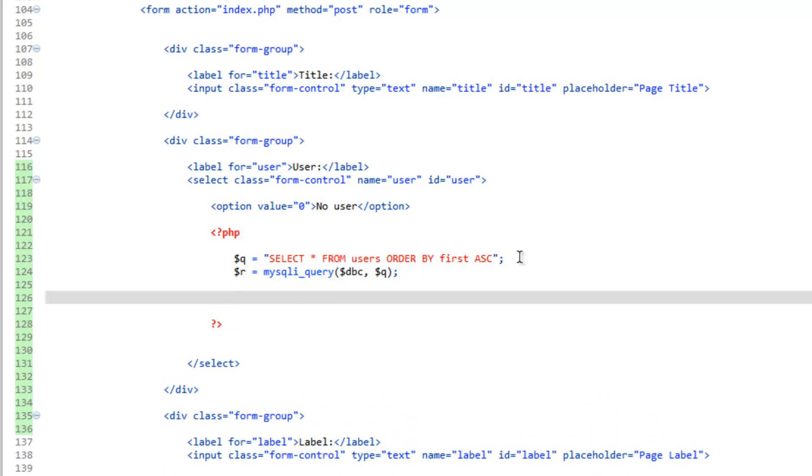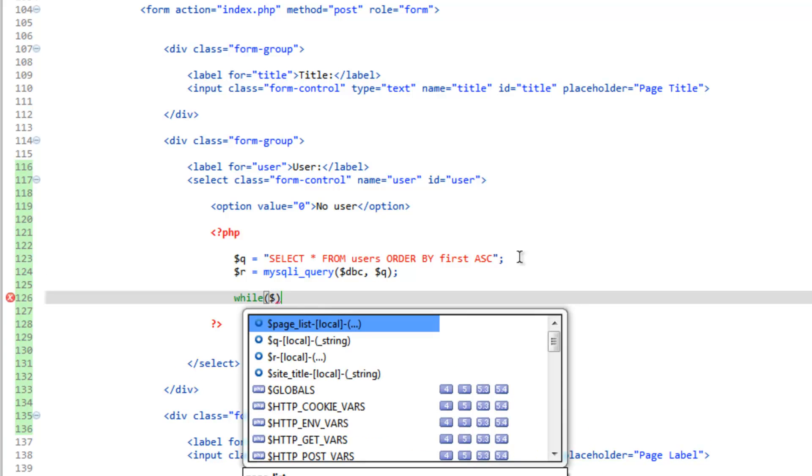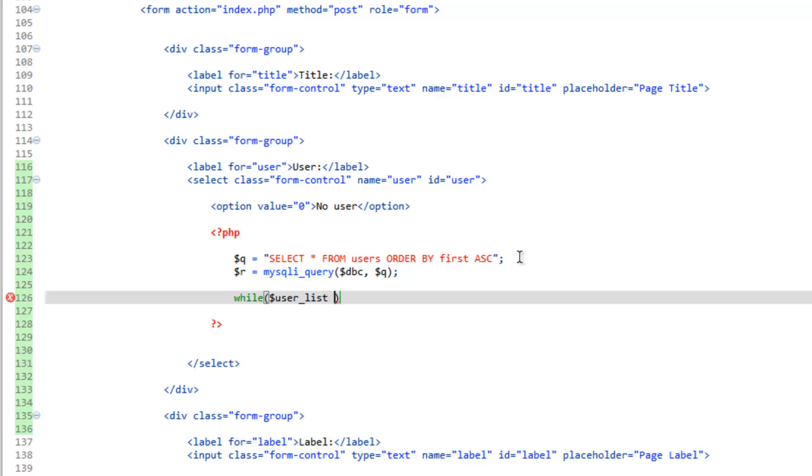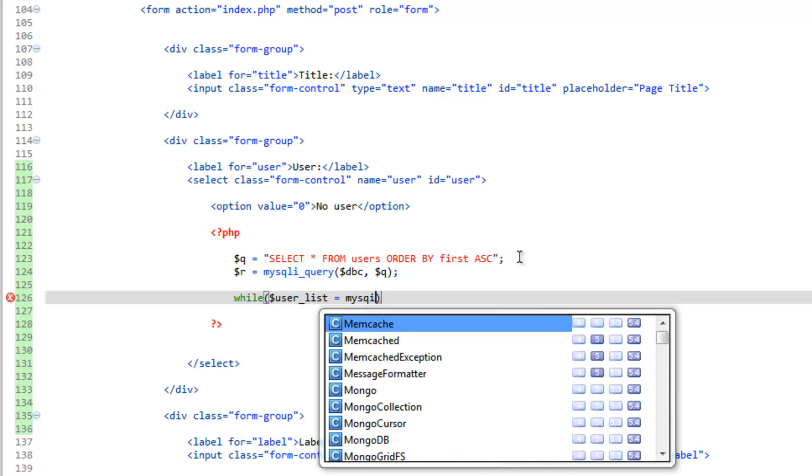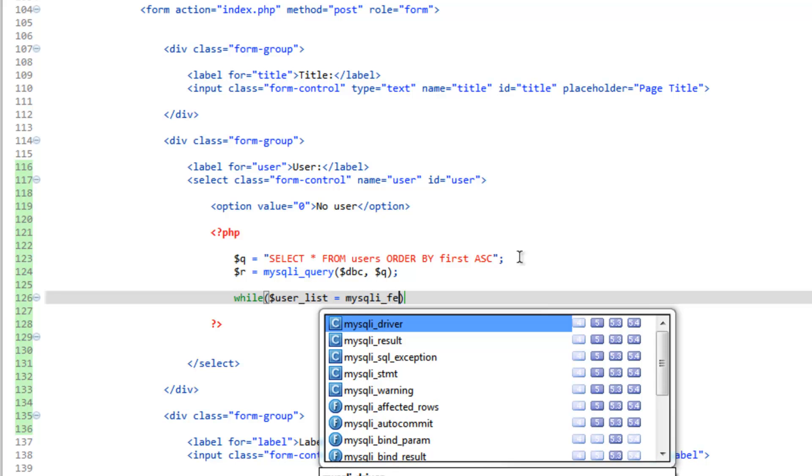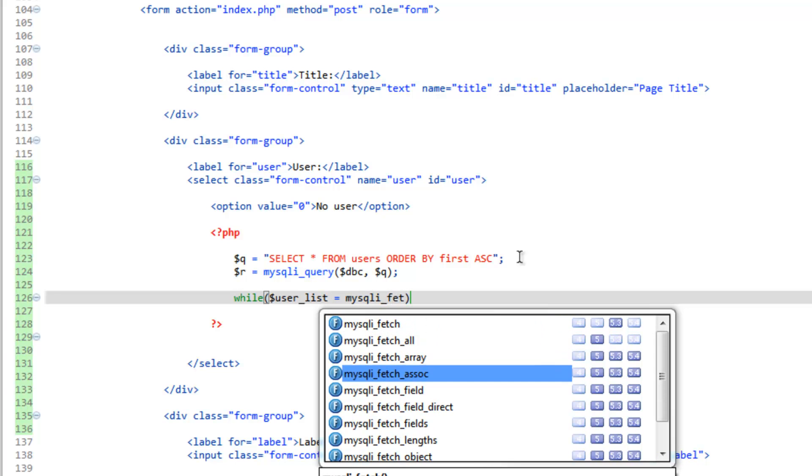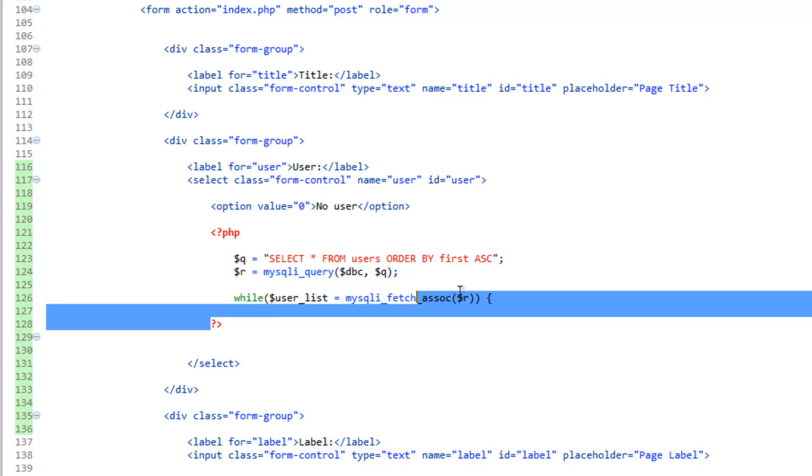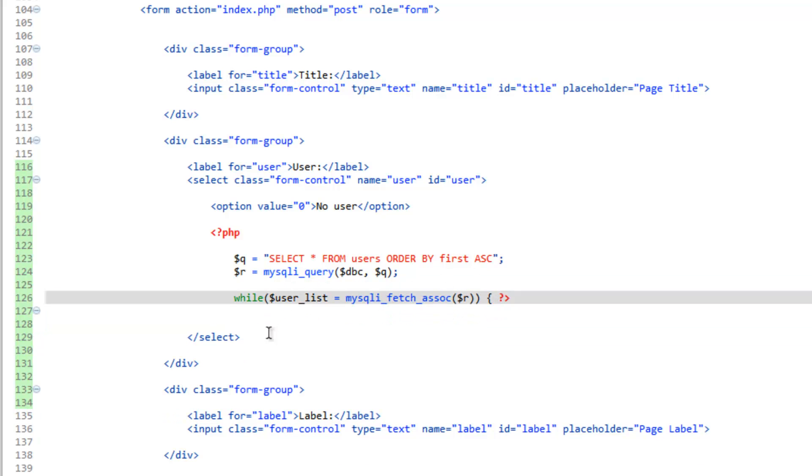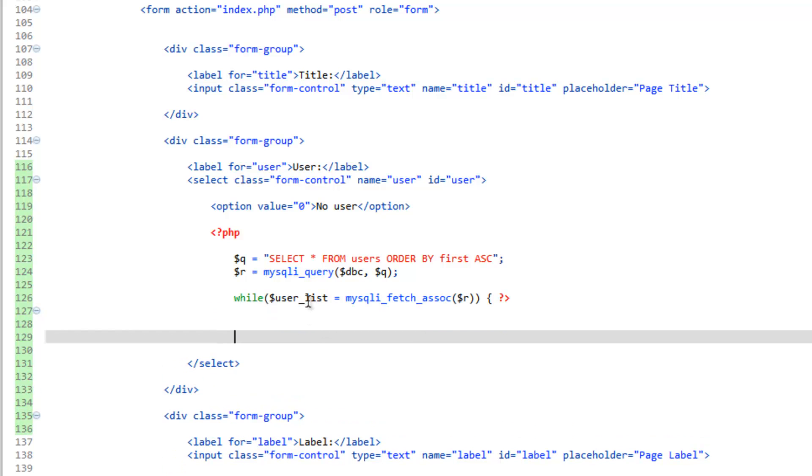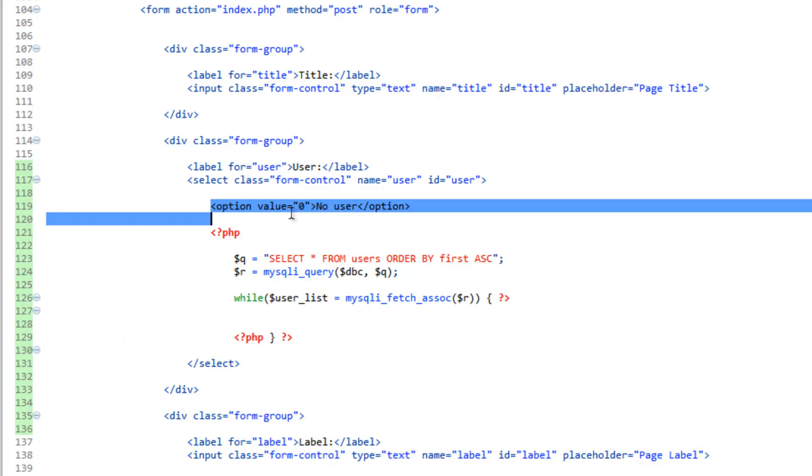Let's go ahead and do a while loop. So while, we'll do user list equals mysqli fetch assoc and send it to the R variable. And then our curly bracket. Get rid of the second curly bracket because we're going to break the PHP. So bring this closing PHP tag up here. Give yourself some space and we need to put in our closing curly bracket. There you go. Let's go ahead and copy this option tag up here and paste it inside of our while loop.